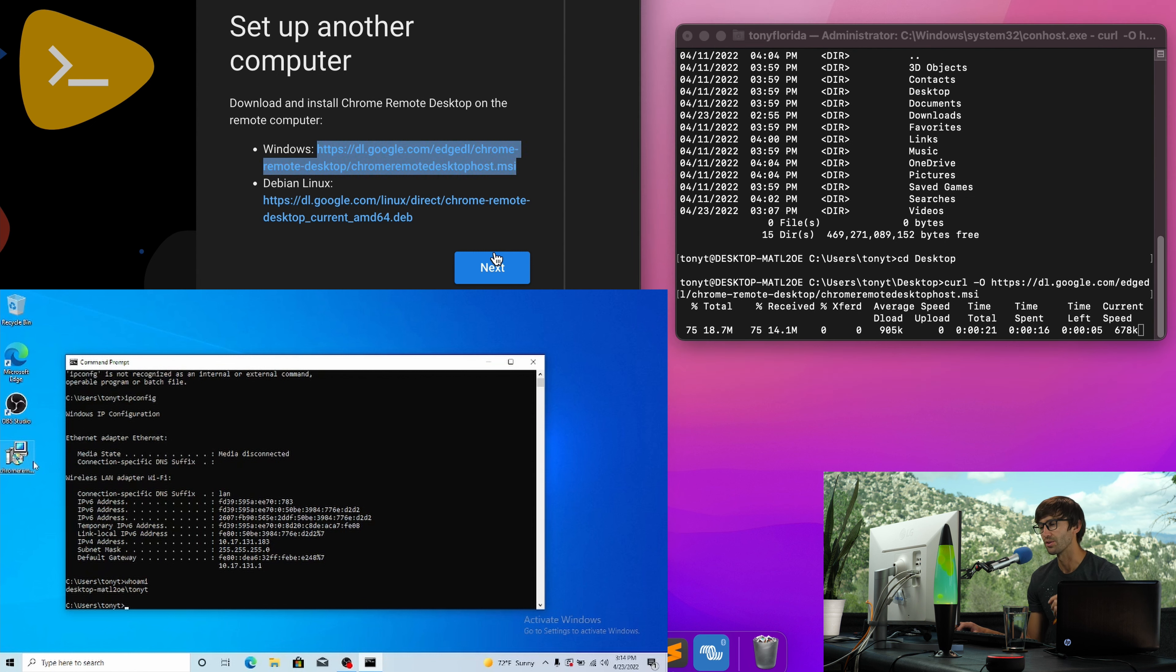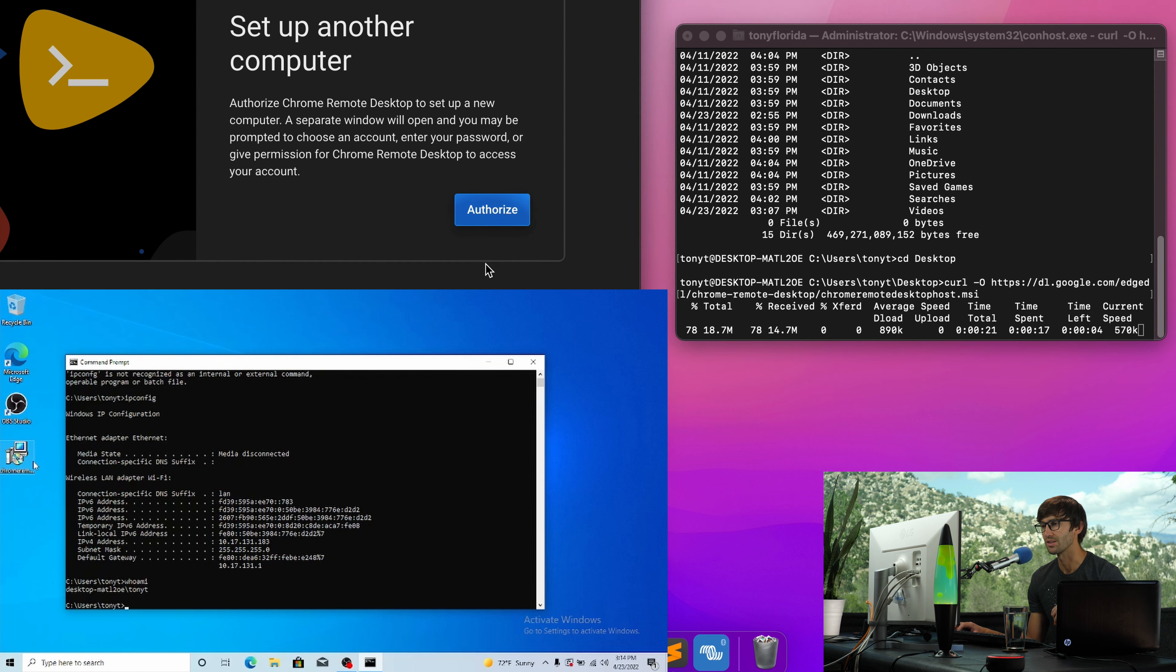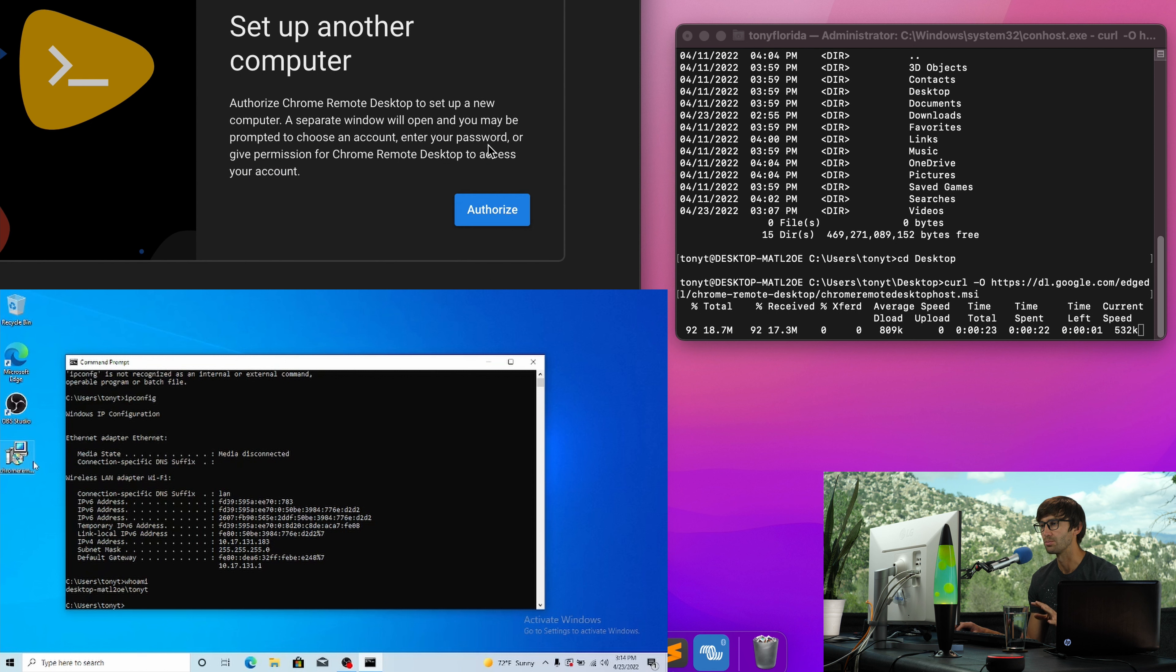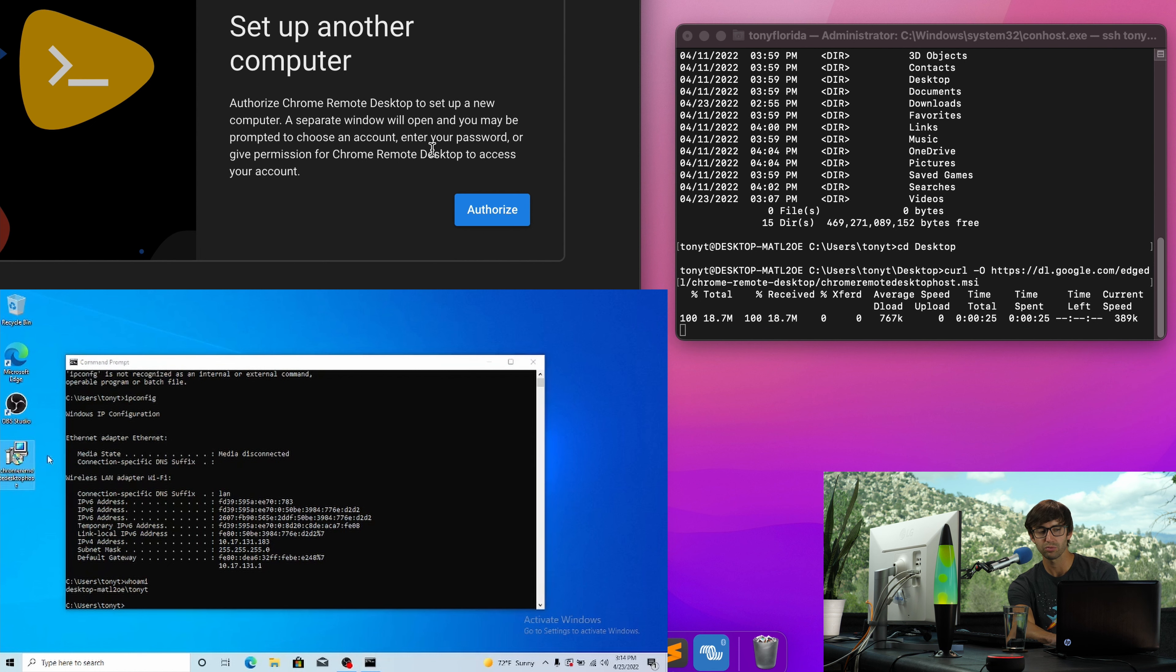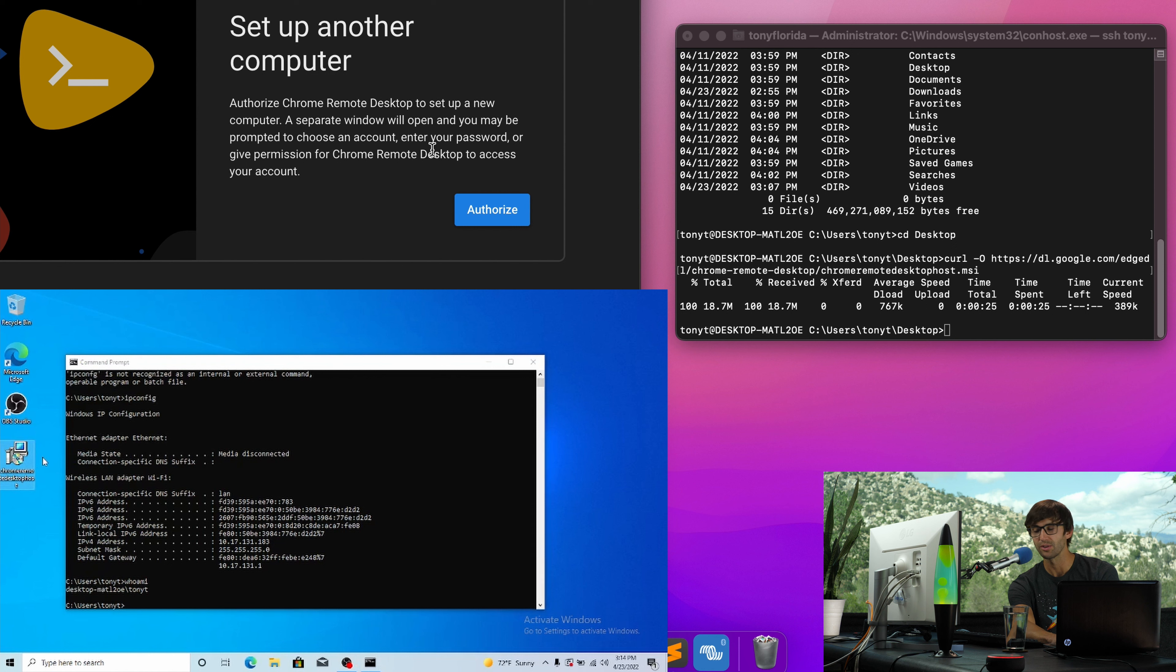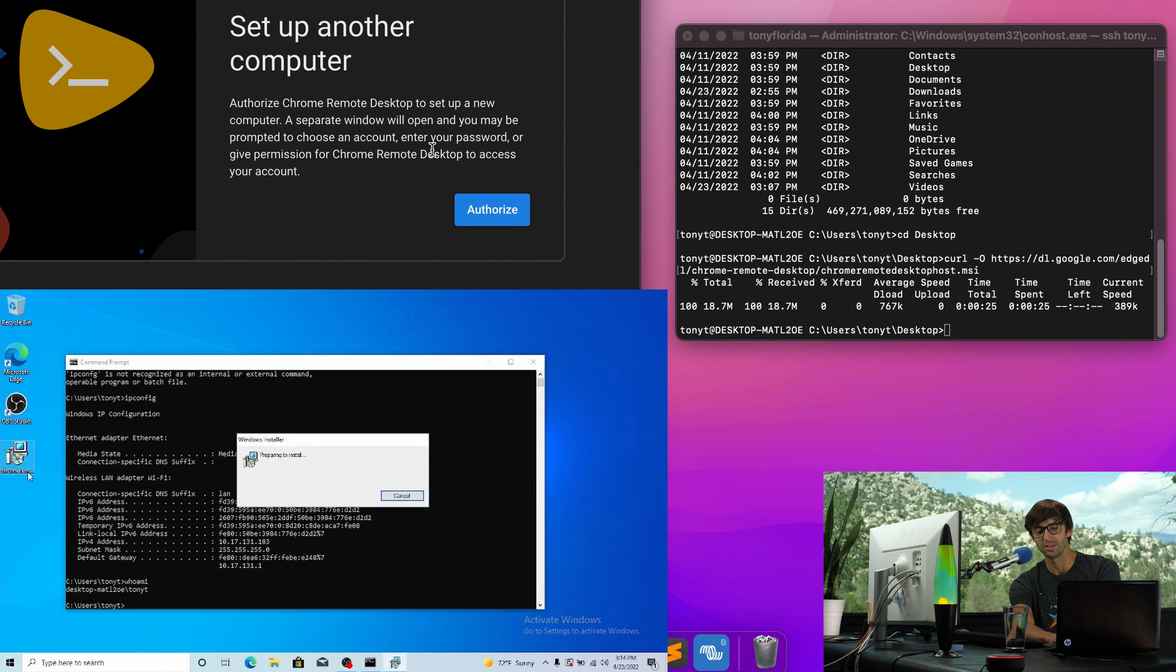So next up, you have to execute that file. Let's go through the instructions here. So let's hit next. So authorize Chrome remote desktop to set up a new computer. So let's go ahead and do that. I'm going to take the easy way. You can probably execute this from an SSH session, but I'm going to just double click it since I have access to this computer.